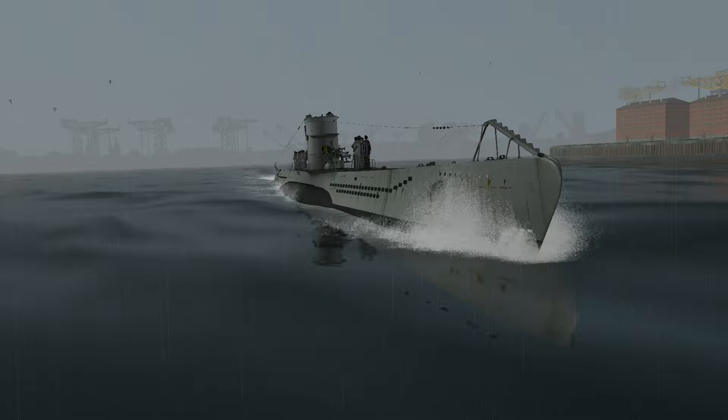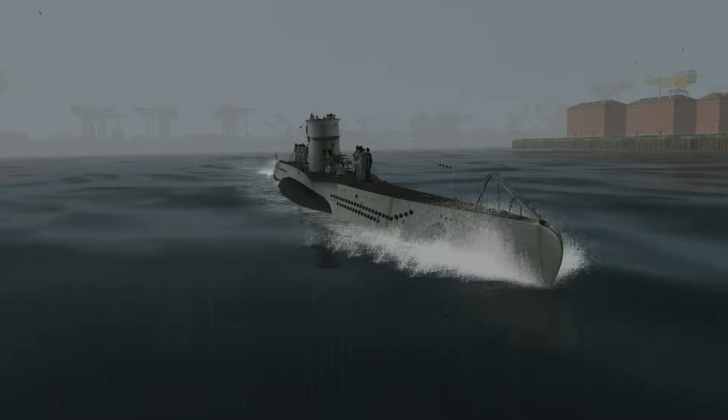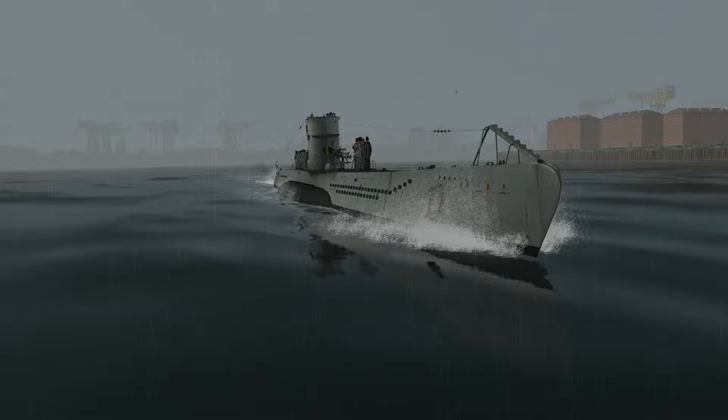Of course a Type 7 submarine is much bigger than a Type 2, and requires a bigger crew, so there are a lot of new faces on board. It will be my first task to get to know these men, to learn what they are good at and what their weaknesses are, so that we can work on them together.